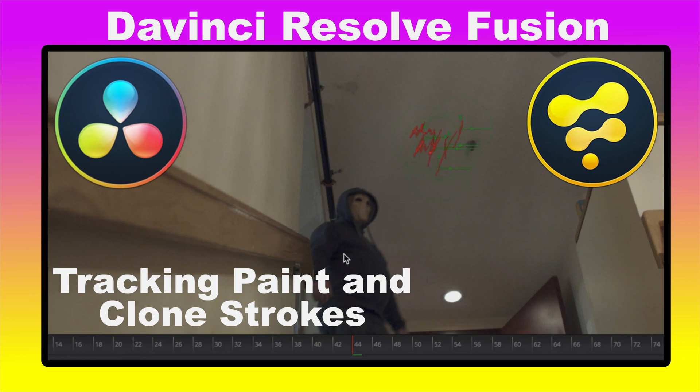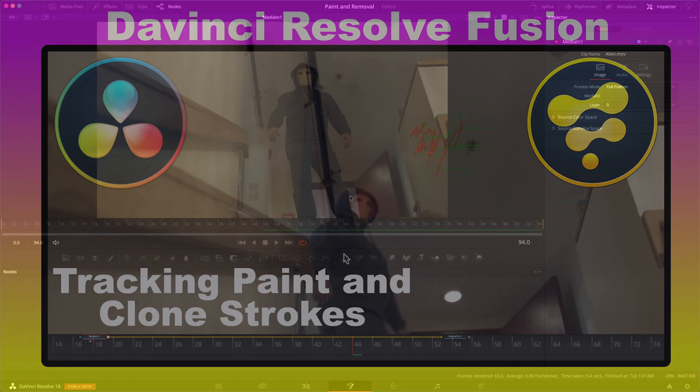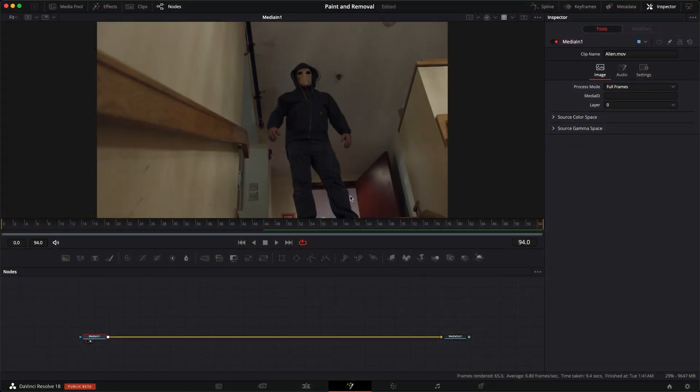Hi, this is Brian with Profitless Media and Post, and today I wanted to talk about how we can track in our paint and clone strokes inside DaVinci Resolve Fusion and retain their original position.